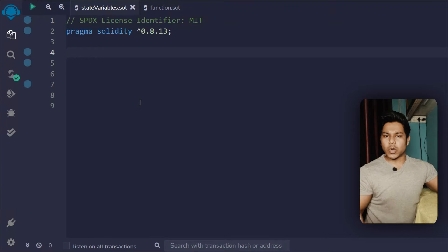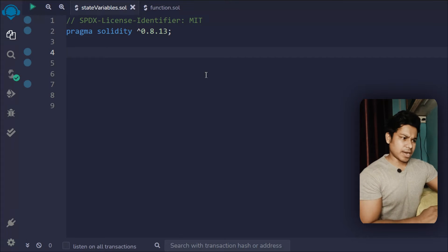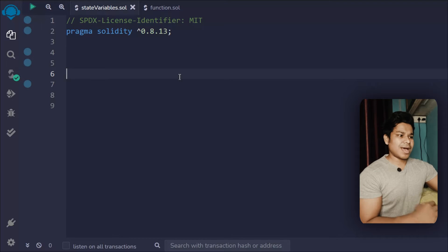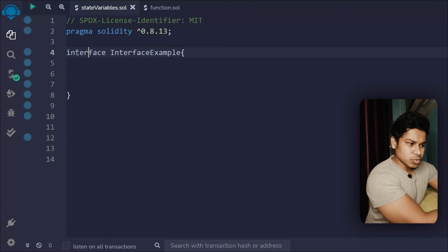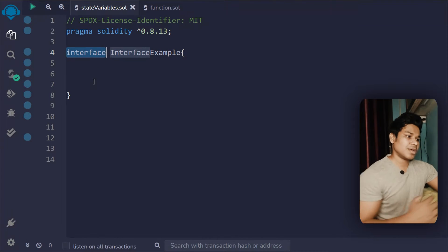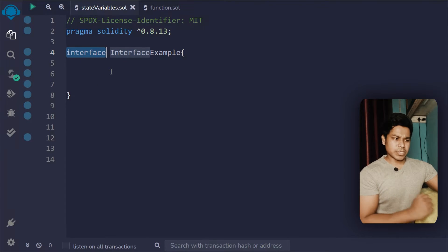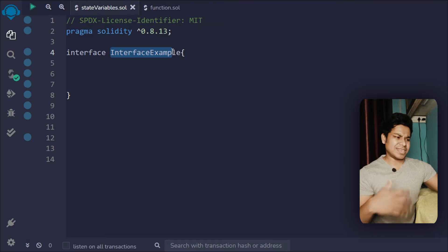Let's try to understand the interface in Solidity and why it's different from the contract itself. I have opened Remix IDE and done the basic configuration — I have the license identifier and Solidity 0.8.13 version. This is how you define an interface in a contract. You use the interface keyword, which is a reserved keyword in Solidity — you can't use it as a function or variable name. You can call your interface whatever you want.